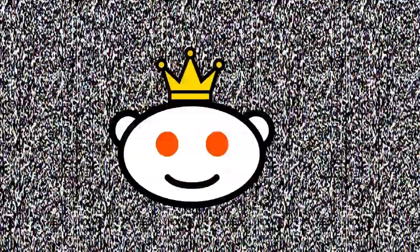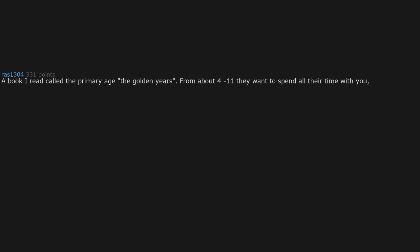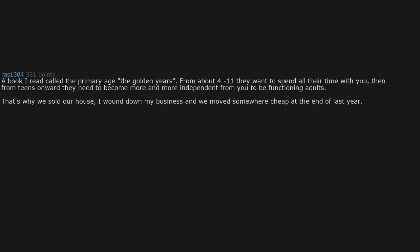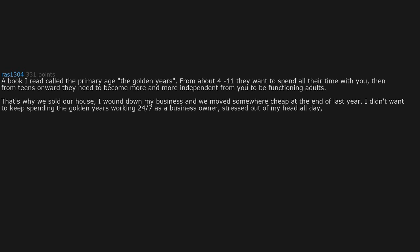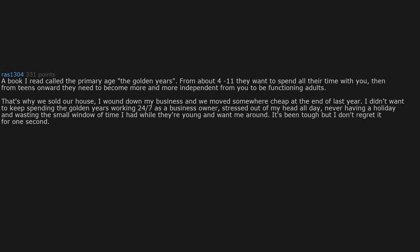A book I read called The Primary Age: the golden years from about 4 to 11, they want to spend all their time with you. Then from teens onward they need to become more and more independent to be functioning adults. That's why we sold our house, I wound down my business, and we moved somewhere cheap at the end of last year. I didn't want to keep spending the golden years working 24/7 as a business owner, stressed out all day, never having a holiday.